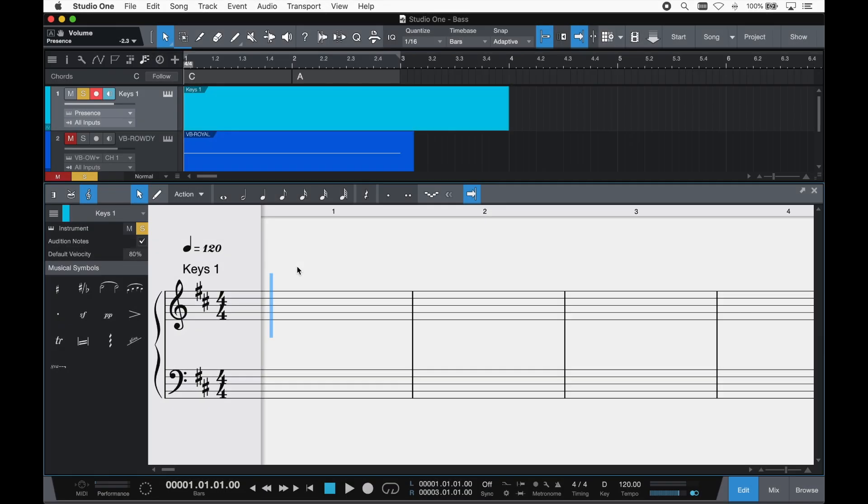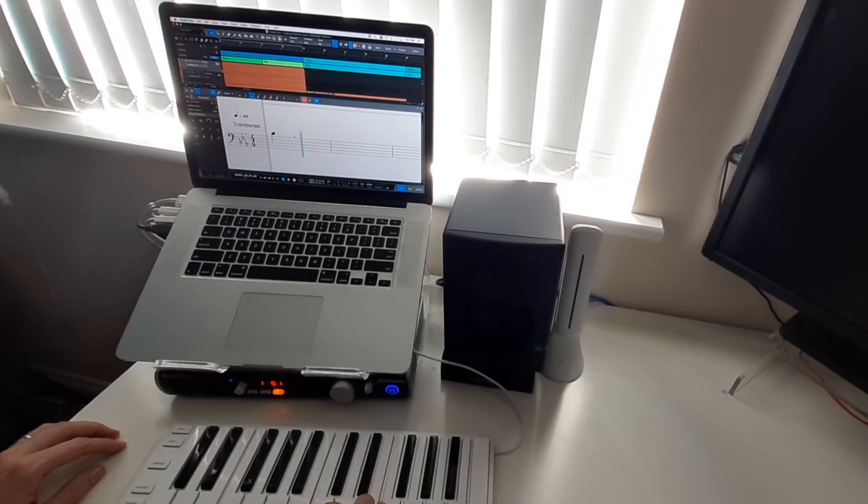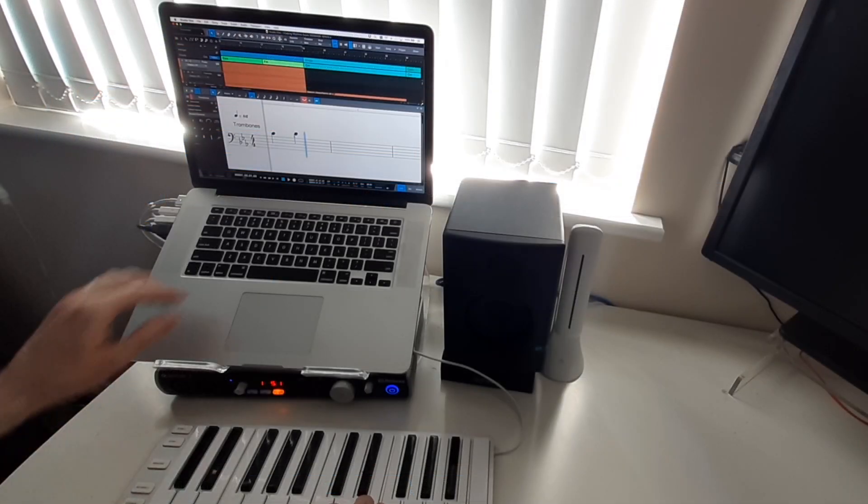Entering notes is easy. You can select with the mouse the duration and click the notes directly into the score. Or hook up a MIDI keyboard for the speediest input in step-time mode.